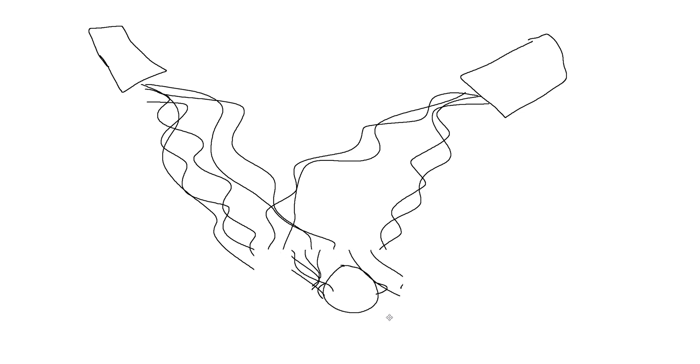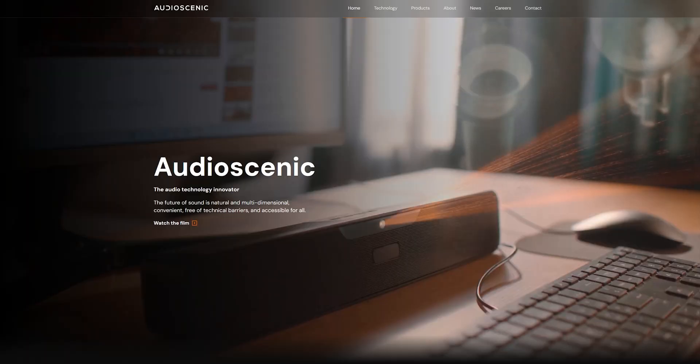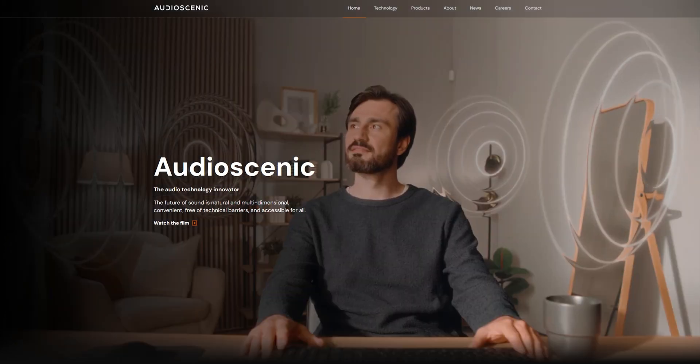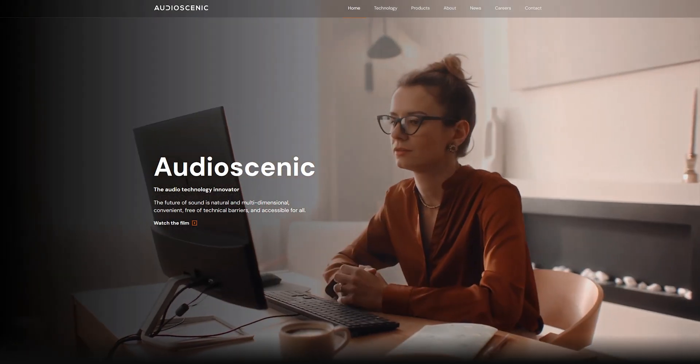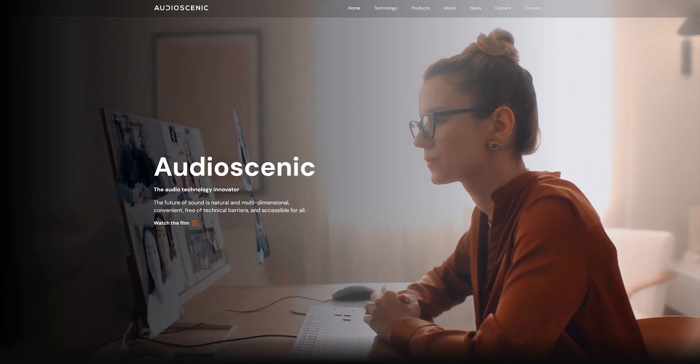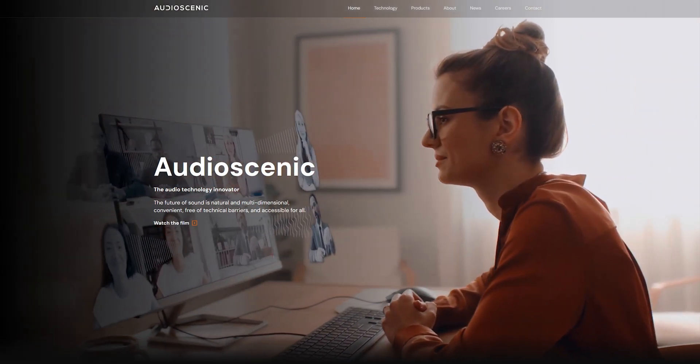Unfortunately, all of the previously mentioned solutions have a big problem that can't be solved. No matter how good the implementation is, it falls apart the moment you move your head. That's because the cancellation relies on very specific delays based on the position of your head relative to the speakers. That's where Audio Scenic comes in — they're a company combining crosstalk cancellation with machine vision to track your head and adapt the cancellation in real-time, so even if you move your head, you still get the full effect.